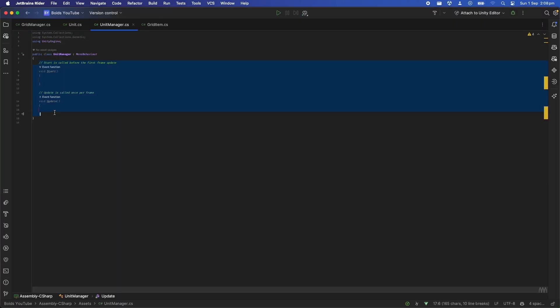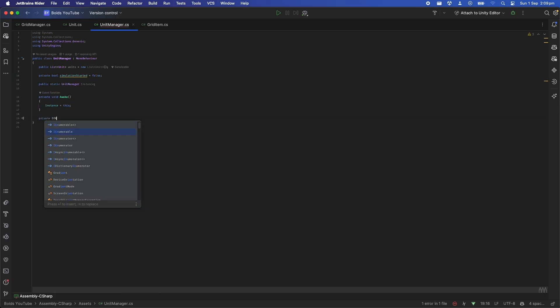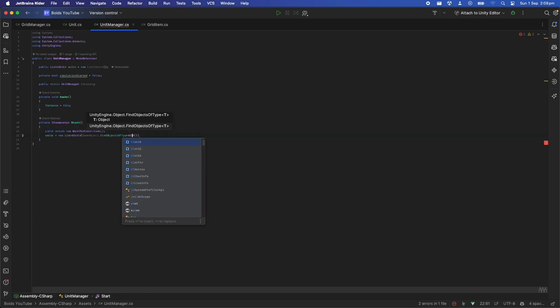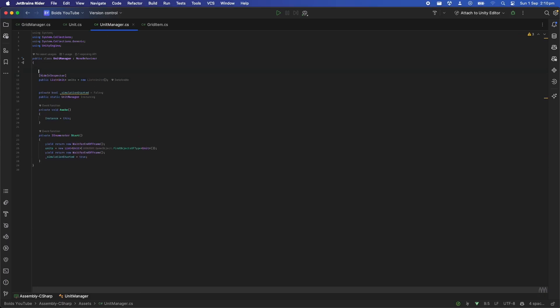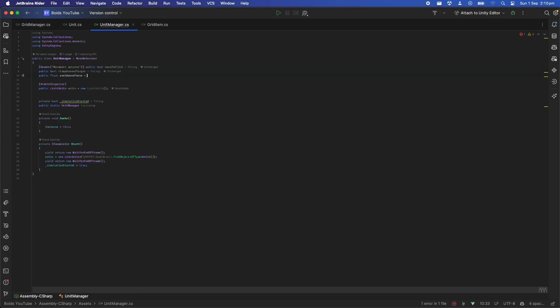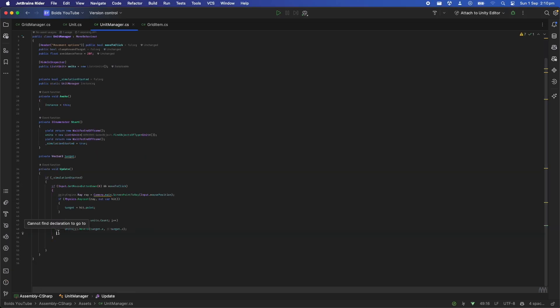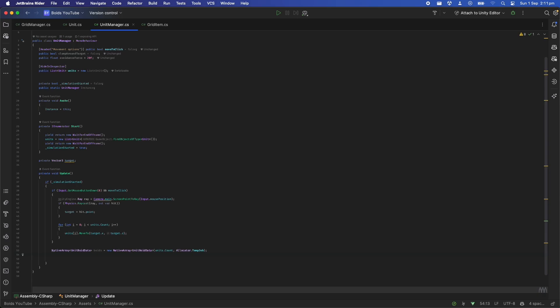Now we'll need a centralized place to run all of this logic. Let's create a class called the unit manager and put it in our scene. This class will store all the units in the game and then every frame will do the following things. First we'll check if the user has clicked anywhere in the scene, and if so let's set the target of all the units to go to that point. Then we'll initialize a native array of UnitBoidData structs. This array stores all the current states of all the units in the scene. We have to do this every frame since we'll be sending it to a job.